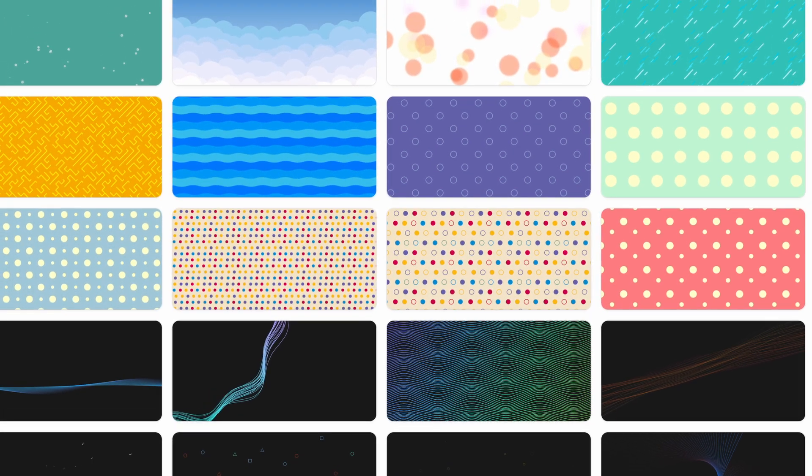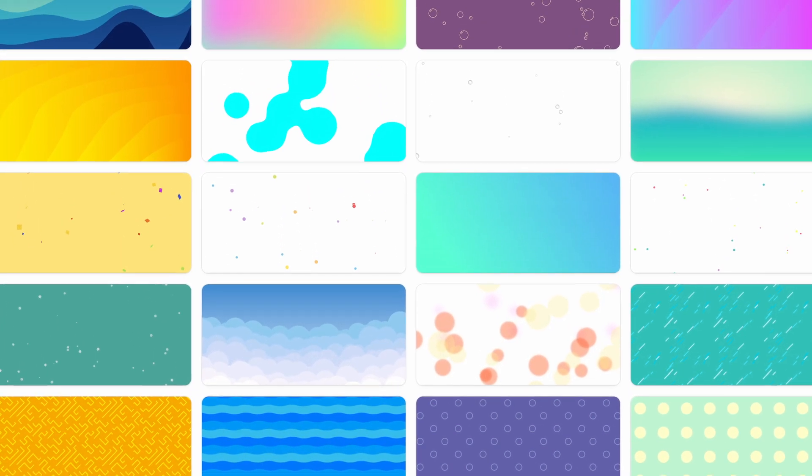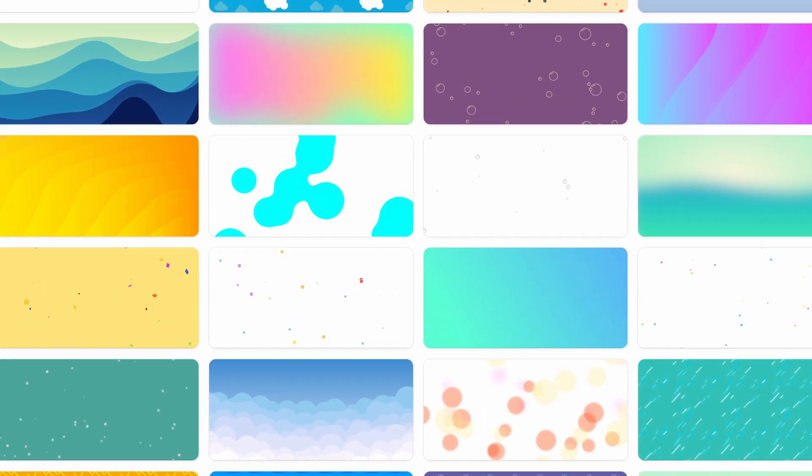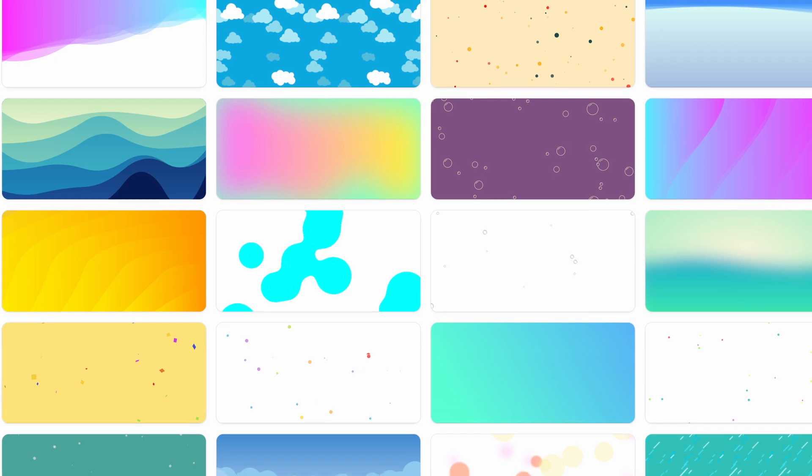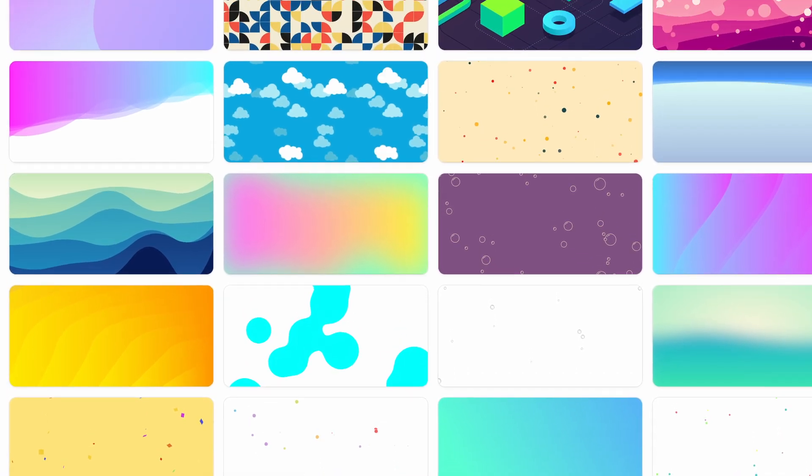And then the full collection is available to members of Notion A to Z, with more than 40 animated covers, including eight specifically for dark mode.